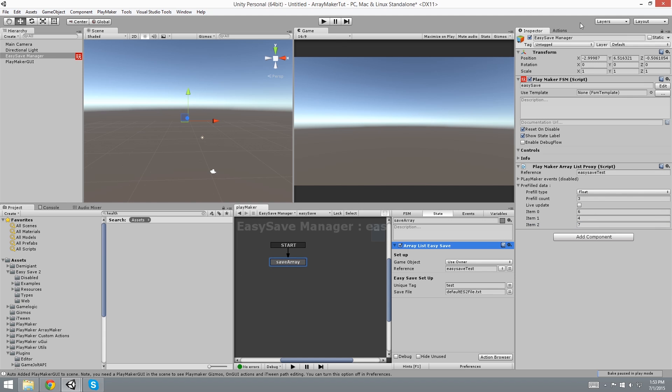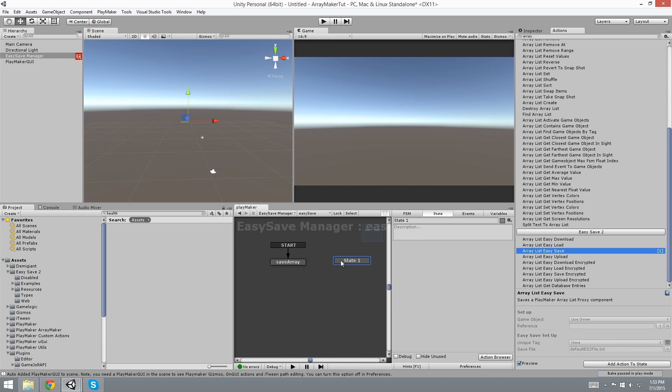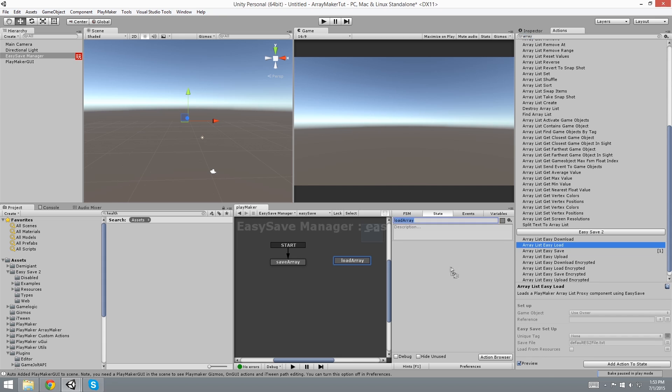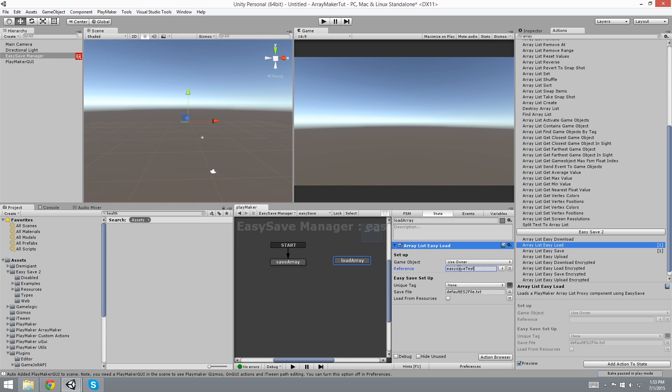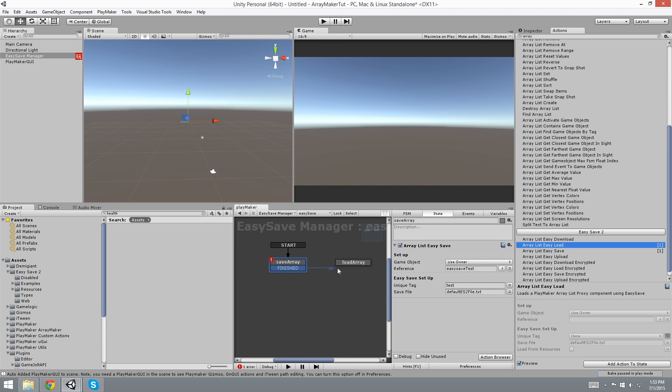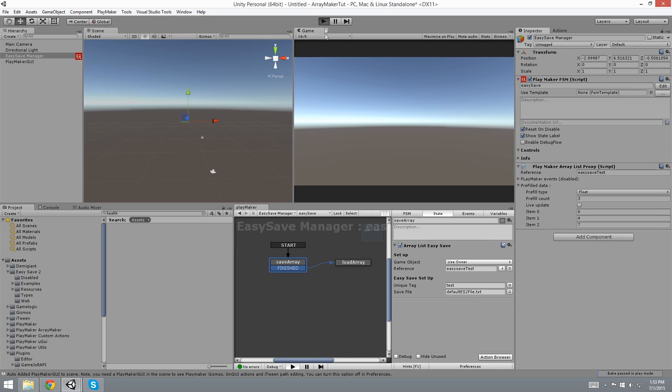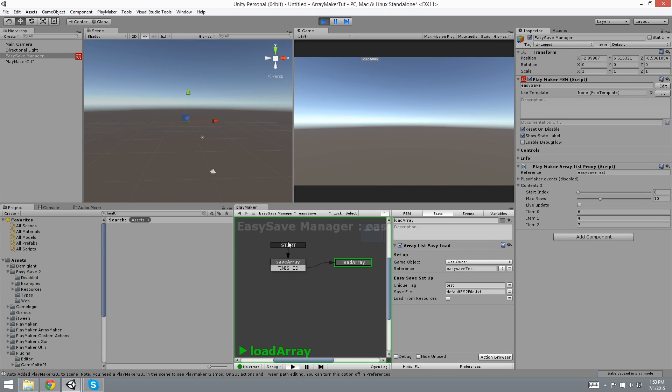Now we want to make sure that it works. So I'm going to create a new state. This is Load Array. And I'm going to put in the load array. The reference is Easy Save Test, and the Unique Tag was Test, and the save file was Default. So if we go to Finished... And it worked! It loaded up the ArrayList.